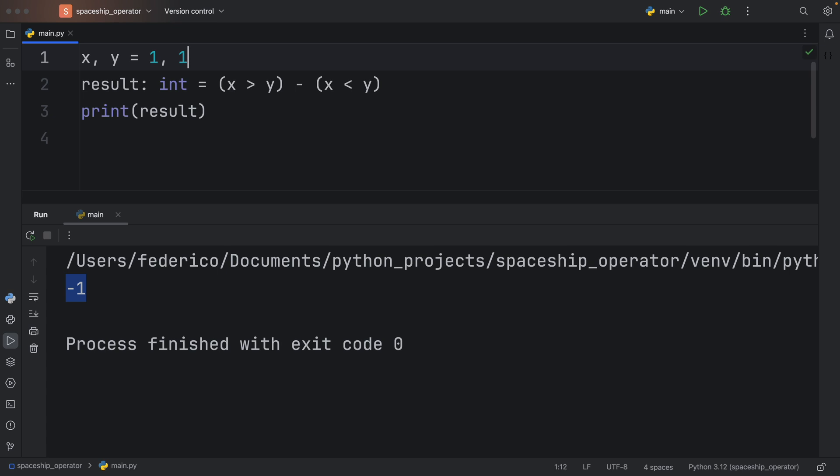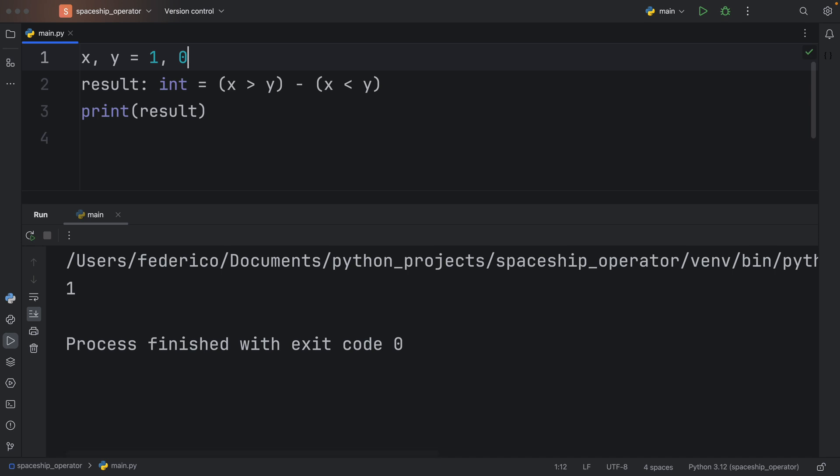But if x is equal to y, we're going to get zero back. Otherwise, if x is more than y, we're going to get one back.